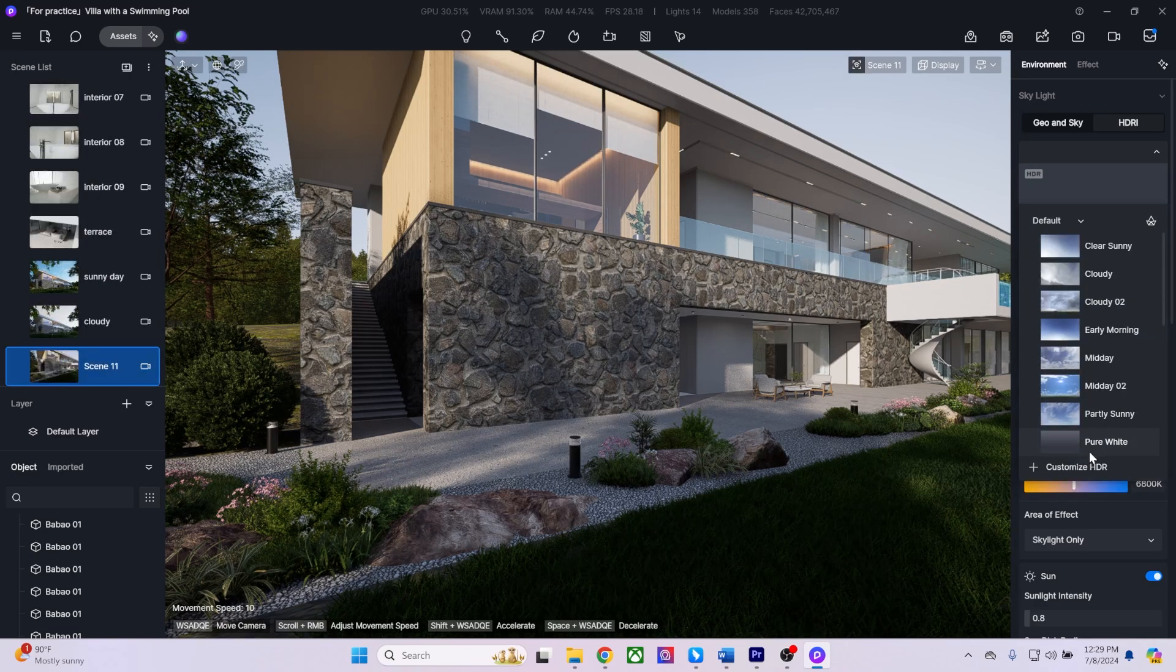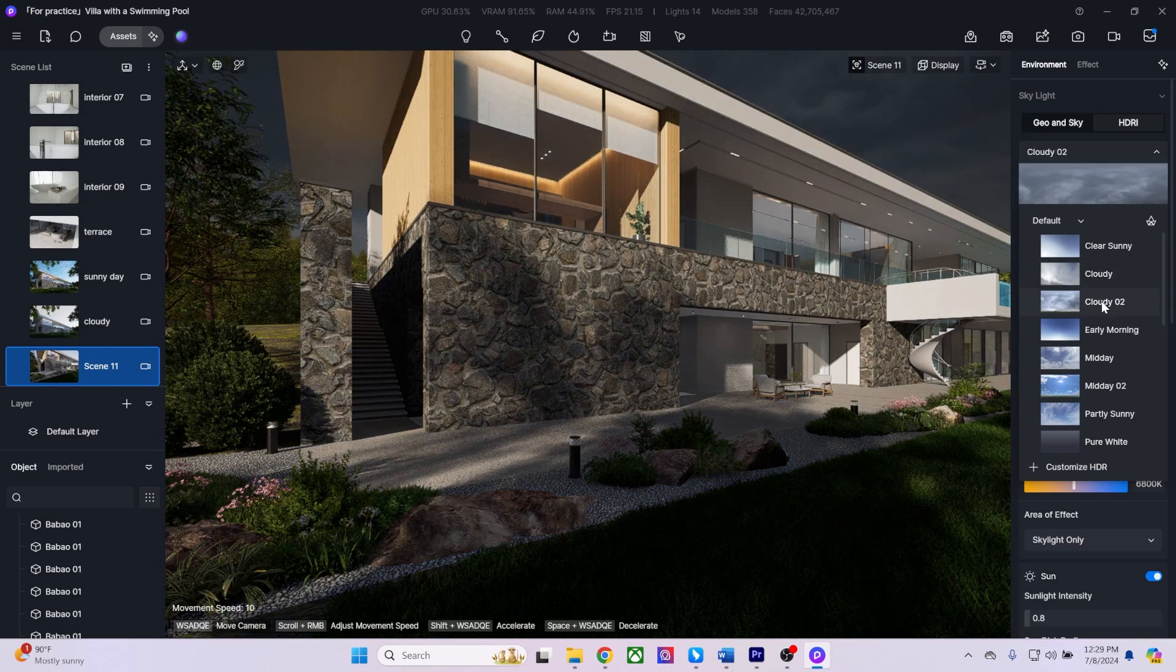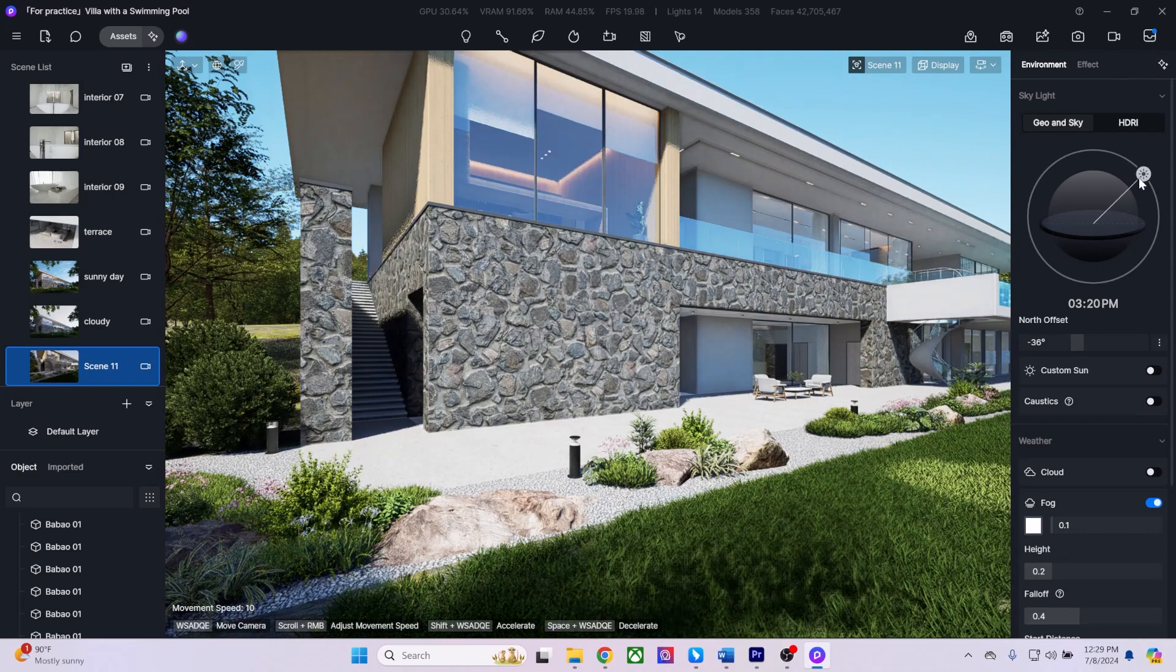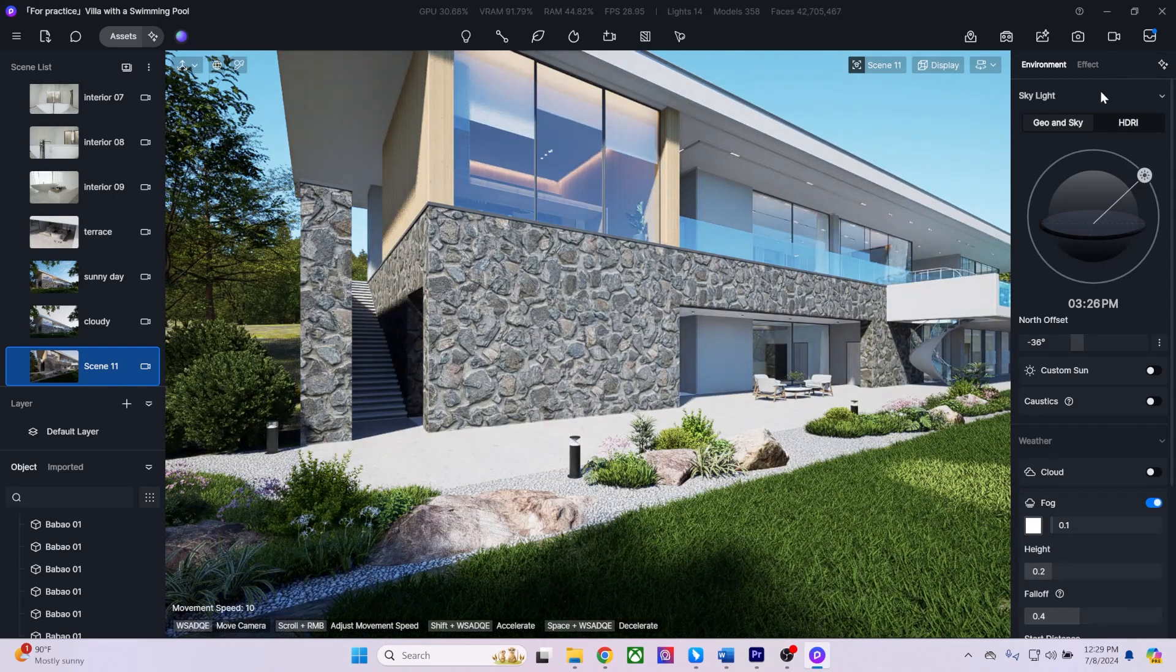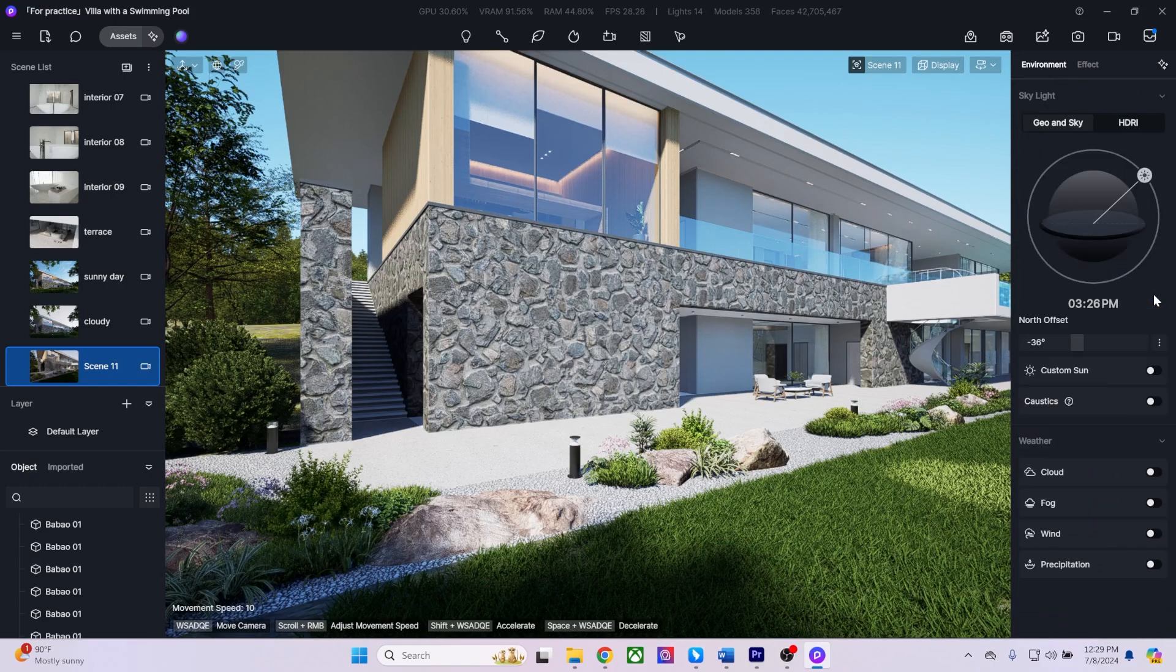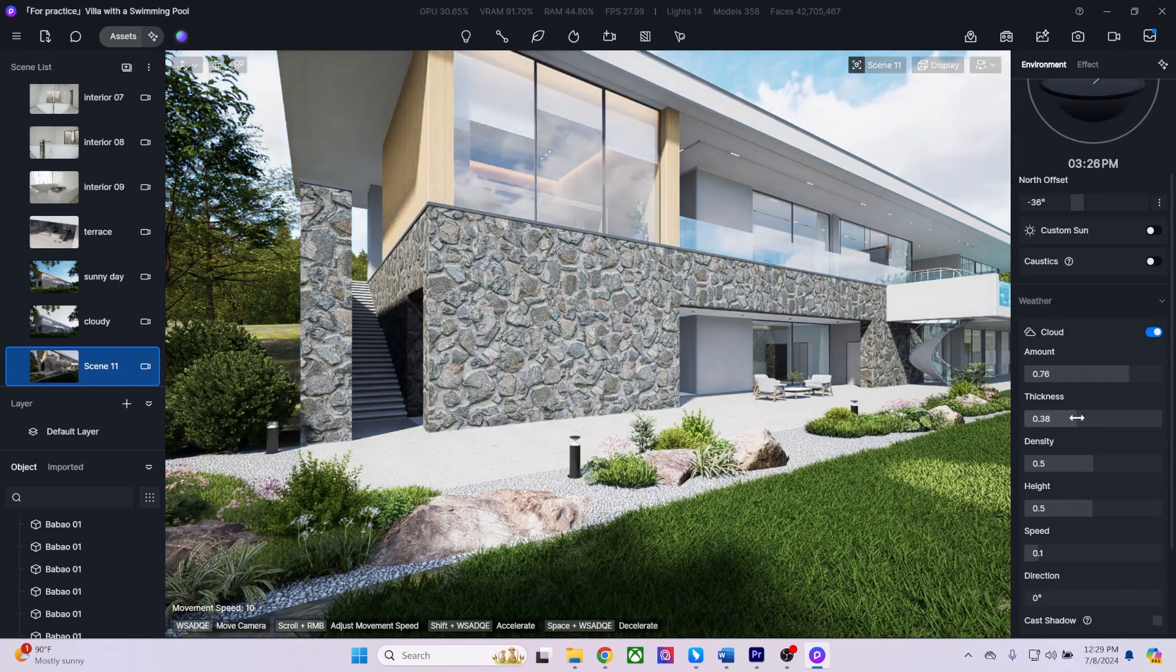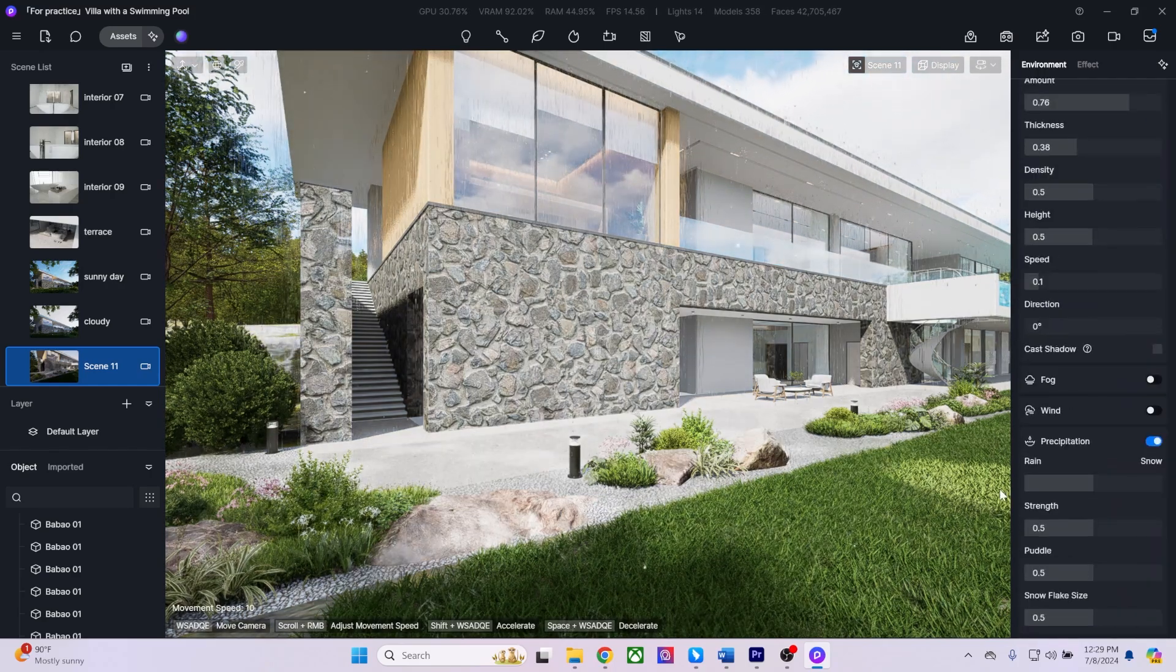With my scene saved, I can start setting up the exterior lighting. I can use any of the HDRIs from the HDRI drop-down menu or get location-accurate sun studies from the GEO and Sky tab. Once the exterior lighting is set, I can adjust the weather effects by altering the cloud and precipitation settings to change my scene from rainy to snowy.